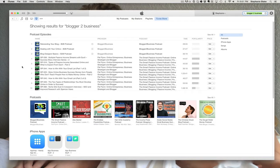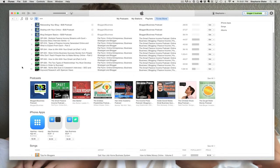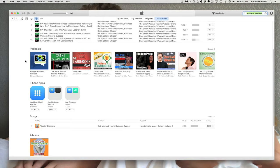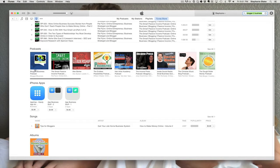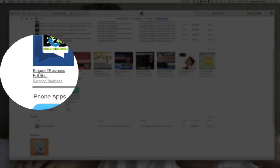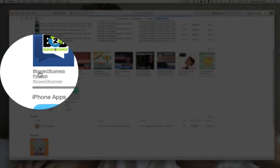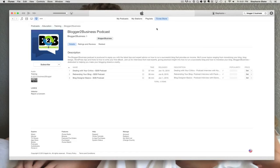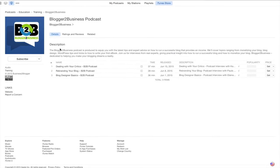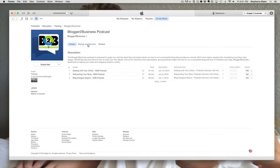So for this example, we're going to scroll down to where it actually shows the podcast channels right here. And there's my choice that I'm looking for, Blogger2Business. So I click on Blogger2Business and here I am. I can see all of the episodes, I can see the description, I can even view ratings and reviews of this podcast channel to see if it's something I want to subscribe to.